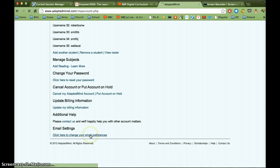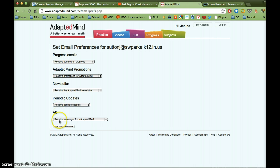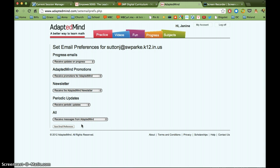This one, let's go here. Email settings. You can get progress emails on how the students are doing, and everything is set for you to receive. So if you find that you're getting a lot of emails from AdaptedMind that you don't want to get, you can go in here and adjust these settings so that you're not getting unnecessary emails.